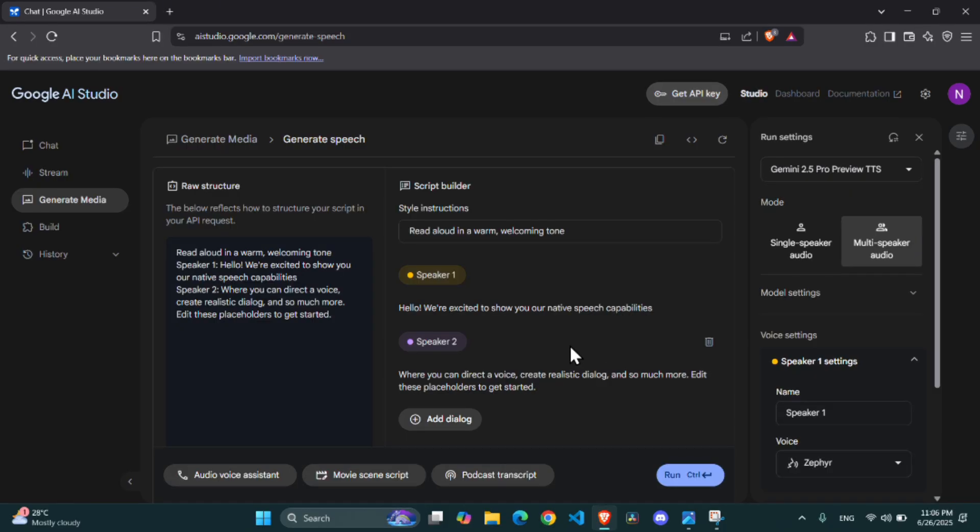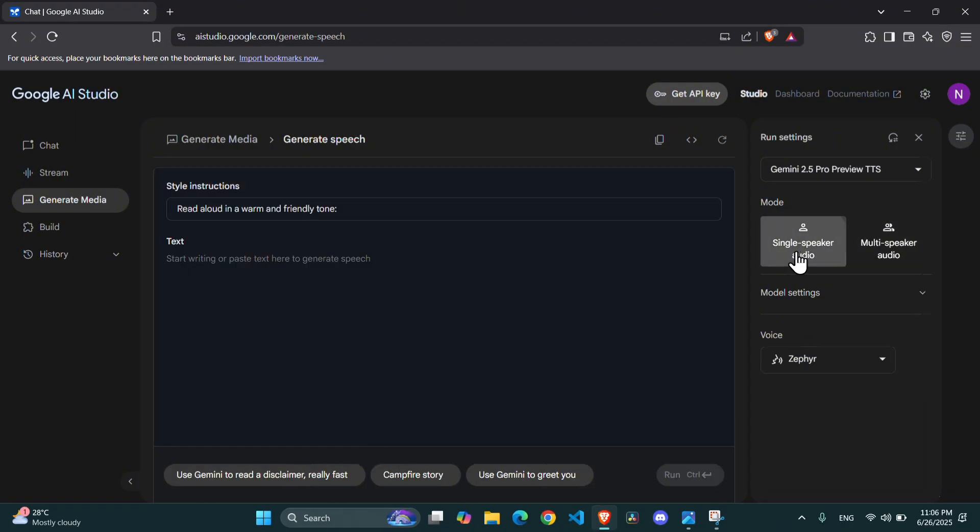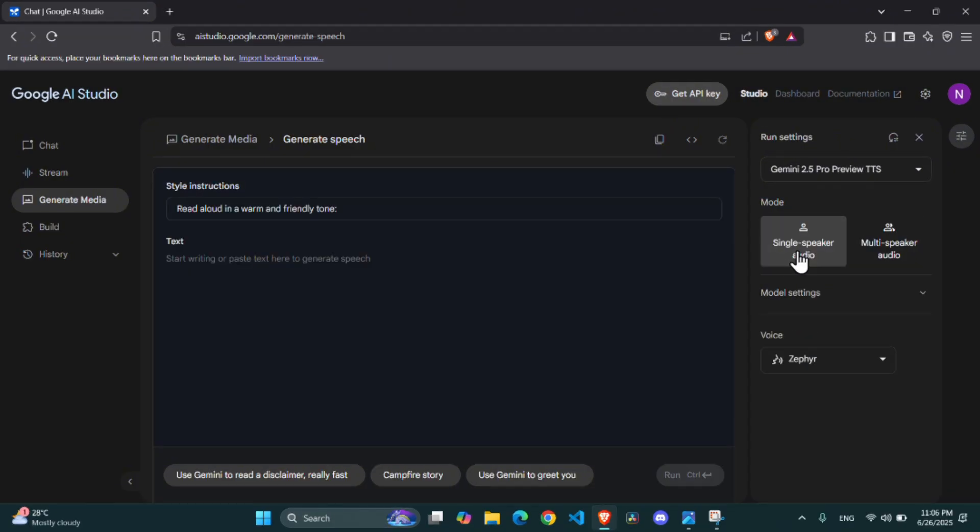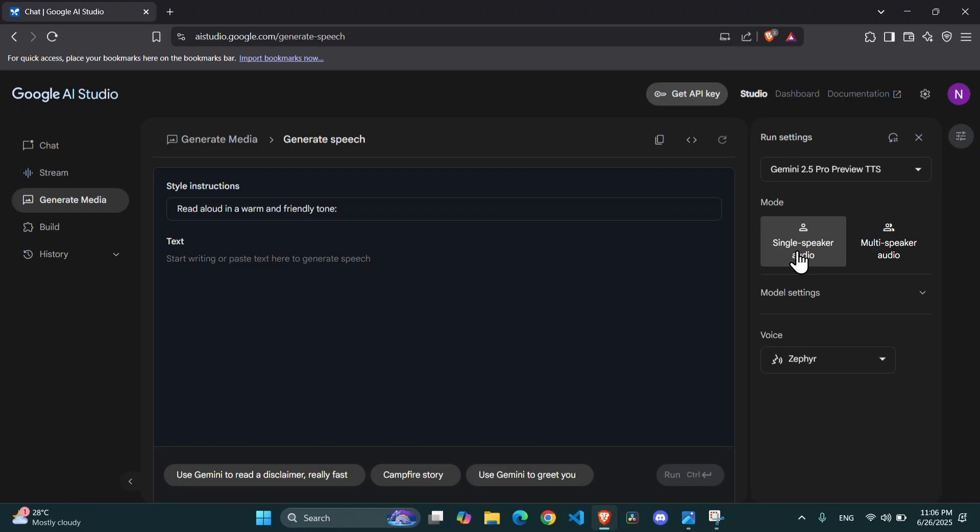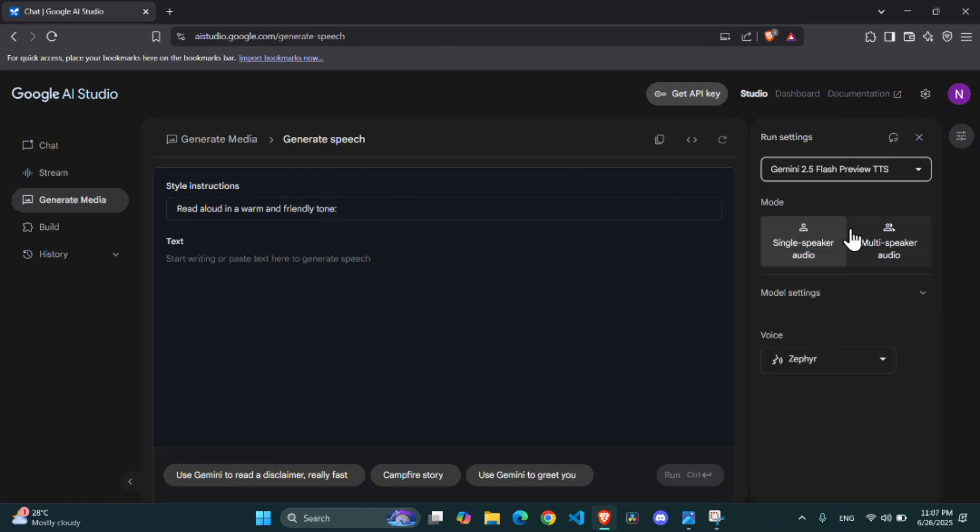Alright, once you're in the interface, you'll see a few options. Let's start with the basics. Single speaker audio. This is perfect for narrations, explainer videos, or any content where you need one consistent voice. Here's how you do it. First, ensure your model is set to Gemini 2.5 Flash. This is a great choice for quick and high-quality results.